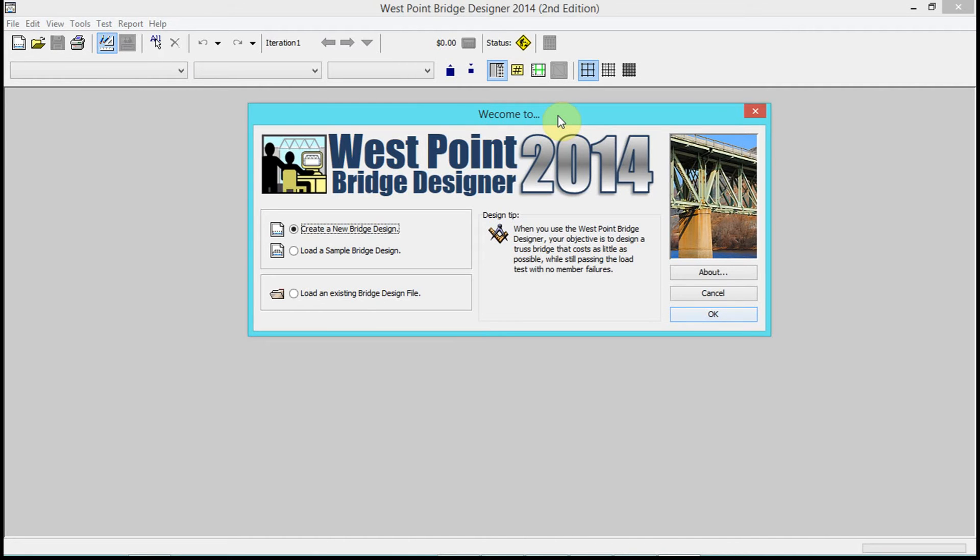However, even though we've done trusses and solved trusses, there's a long way between solving trusses and getting an idea about how a truss is going to react.